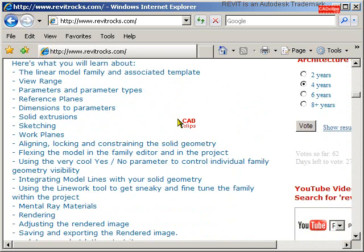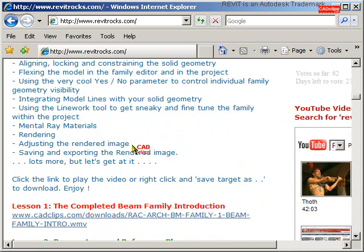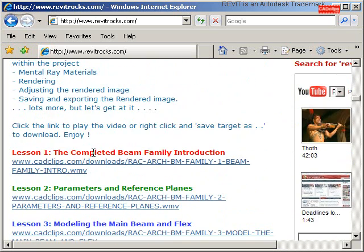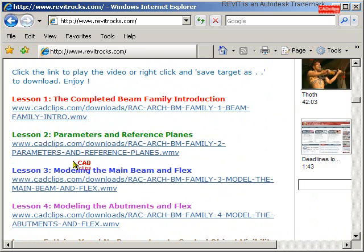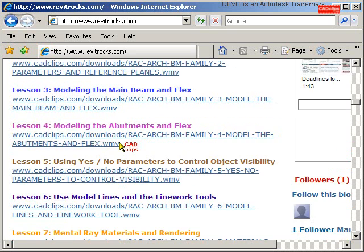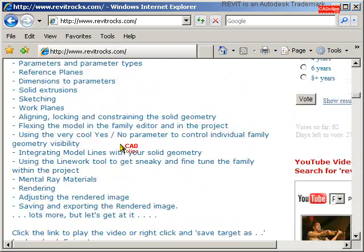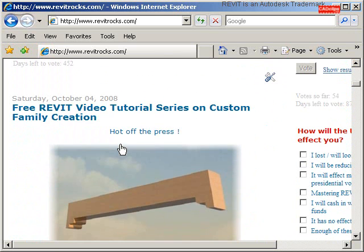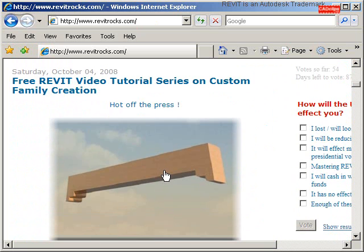There's a list of the different lessons that we cover, and down below we have seven actual links to the videos: Lesson 1, 2, 3, 4, 5, 6, and 7. These are all links to videos — you can click to play or right-click and download to share with your friends. Go to www.revitrocks.com for the October 4th posting and enjoy learning about creating custom Revit families.